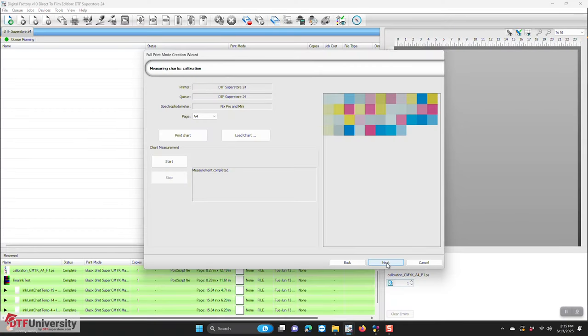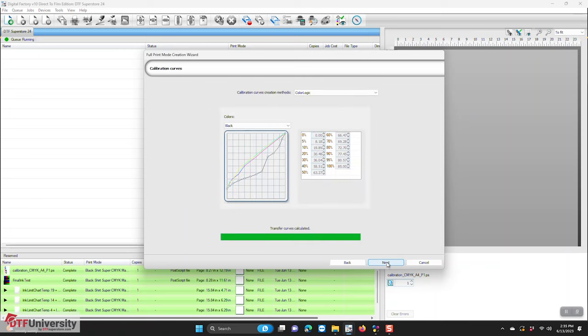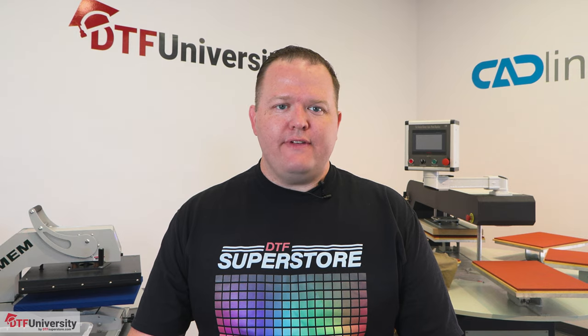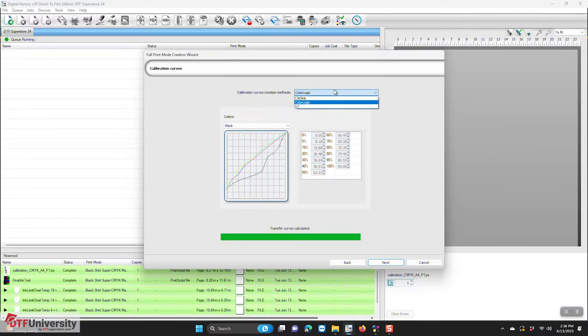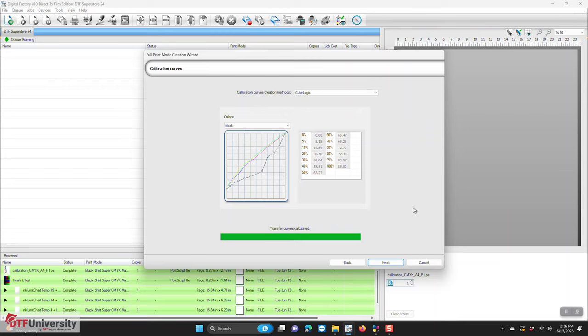Once the scanning is complete, click next and you'll now be in the calibration curves dialog. The values in this dialog will be set according to the information that has been gathered through the scanning process. You can't tweak the calibration values as they are for information only. CADLink normally recommends using the color logic setting found in the calibration curves creation drop down list at the top. Click next.